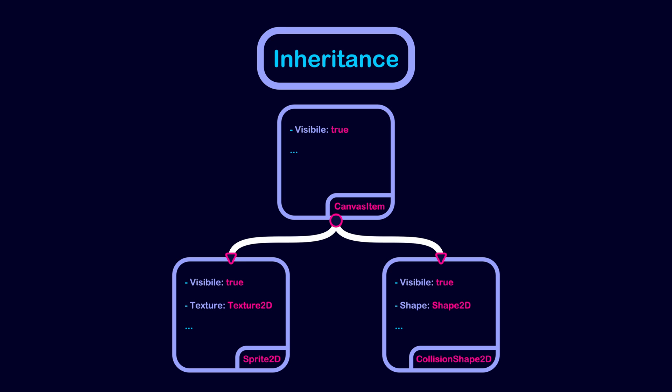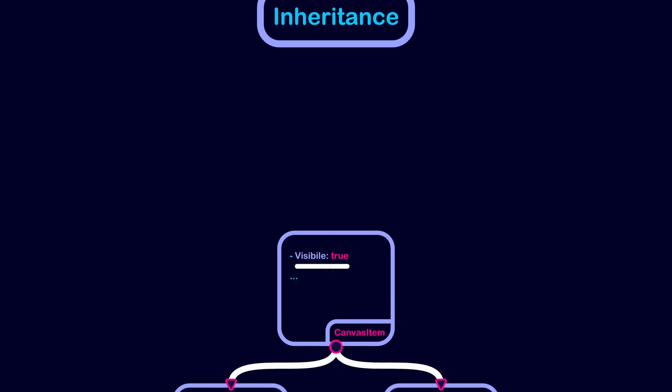So in this case, the visibility property is shared between collision shape 2D and sprite 2D. So it is factored out in the canvas item node class.